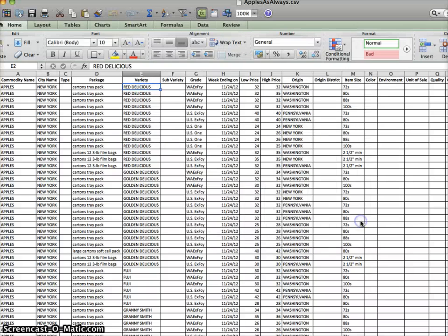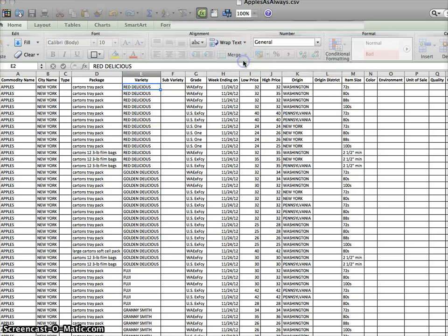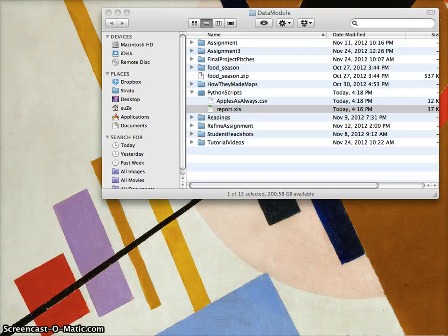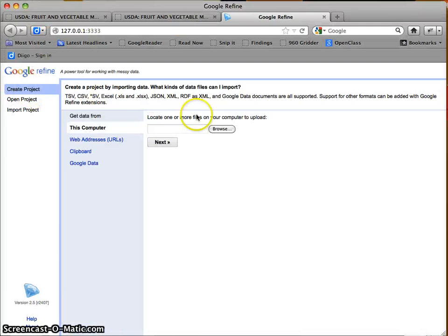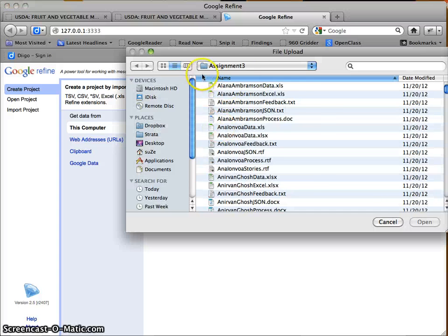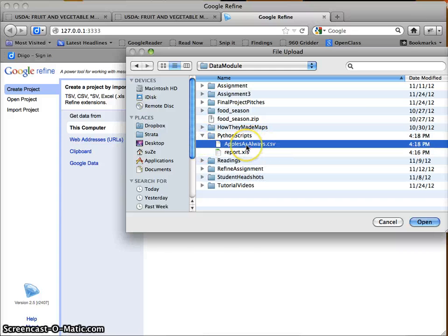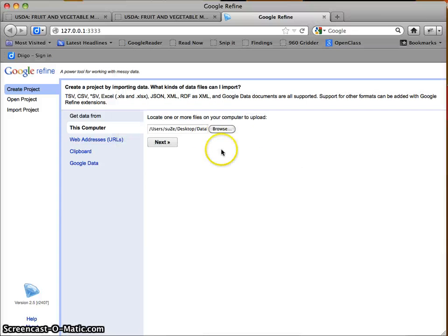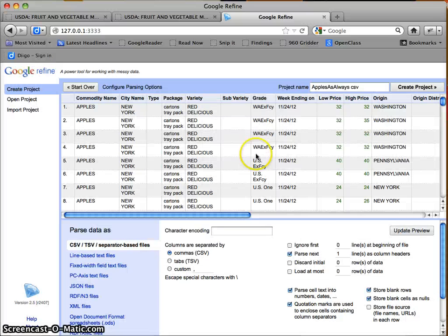The next thing I'm going to do is take a look at this file in Refine. The reason I'm looking at it in Refine is because the task I want to complete is effectively what we did with our regular expressions last week.